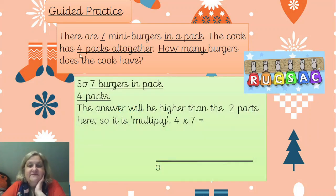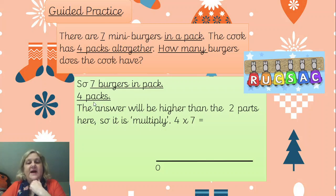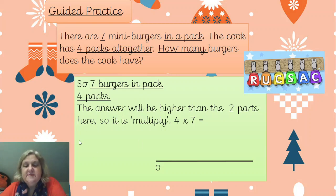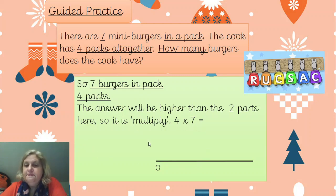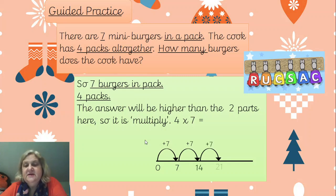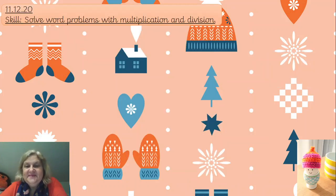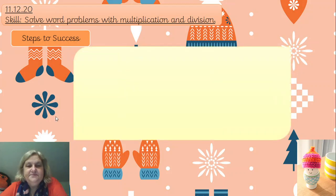Seven burgers in a pack and there are four packs - the answer will be higher than those two numbers, so it's multiply: four times seven. Even if you don't know your seven times tables, you can switch these around and do seven lots of four. You can double seven to get 14, then add on seven again. We've jumped up in four lots of seven to get to 28.